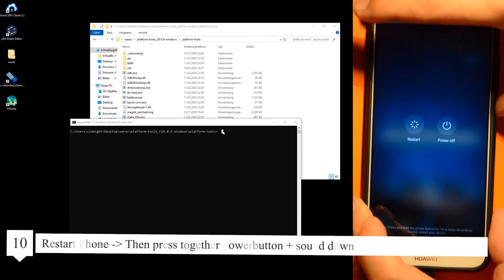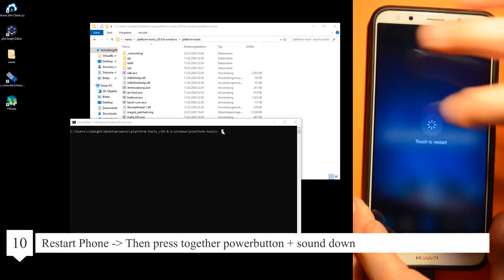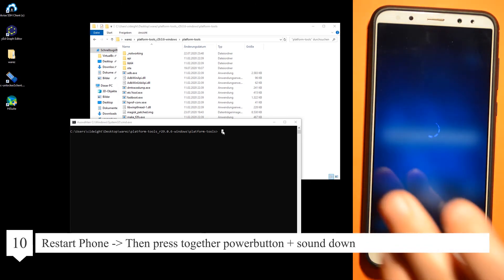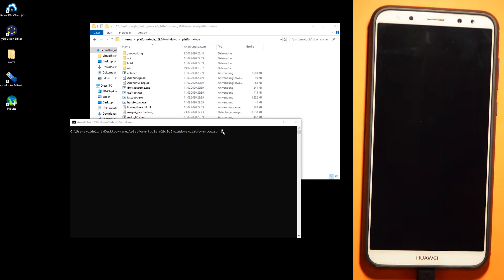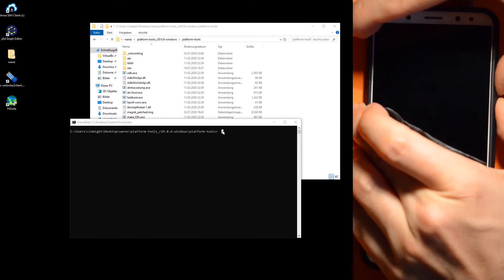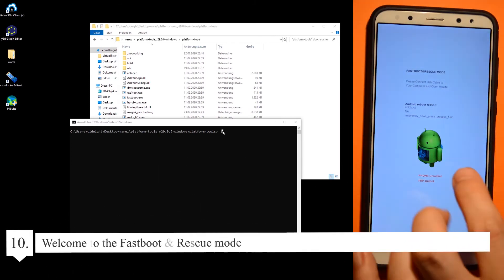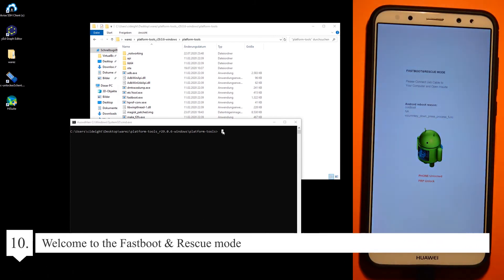Restart the phone, then press the buttons together. Welcome to fastboot and rescue mode again.